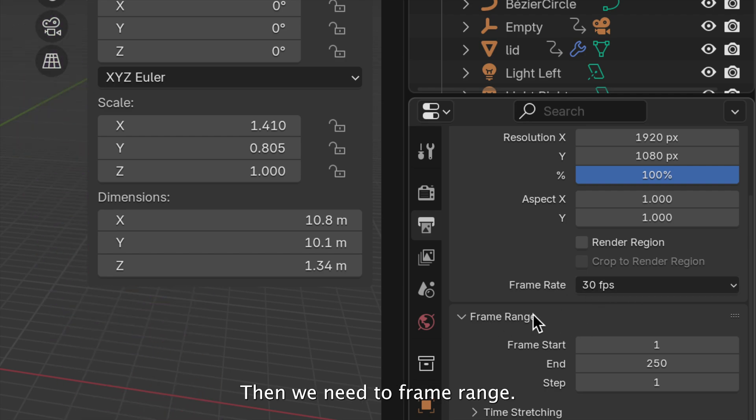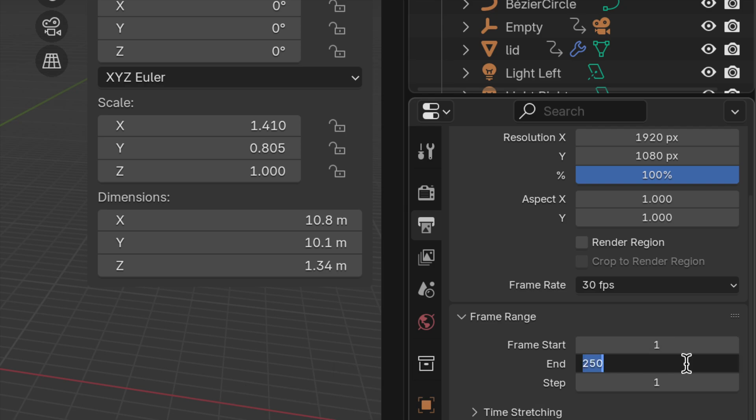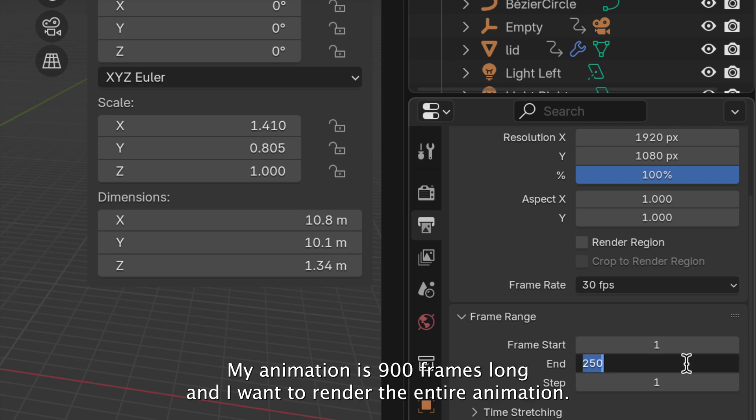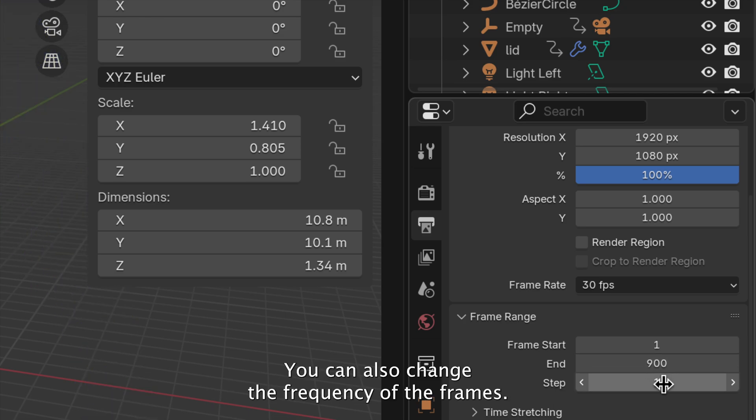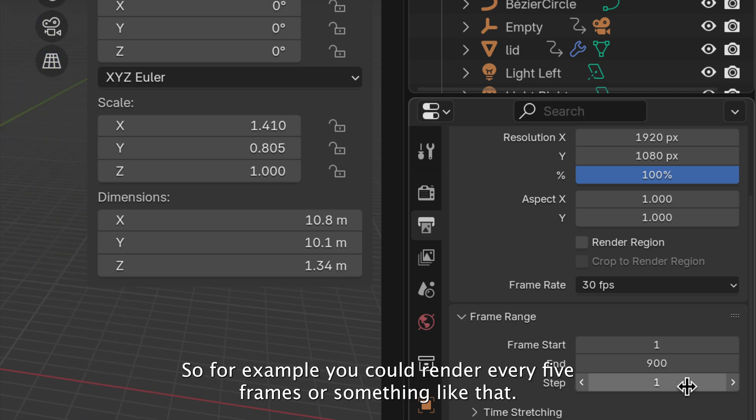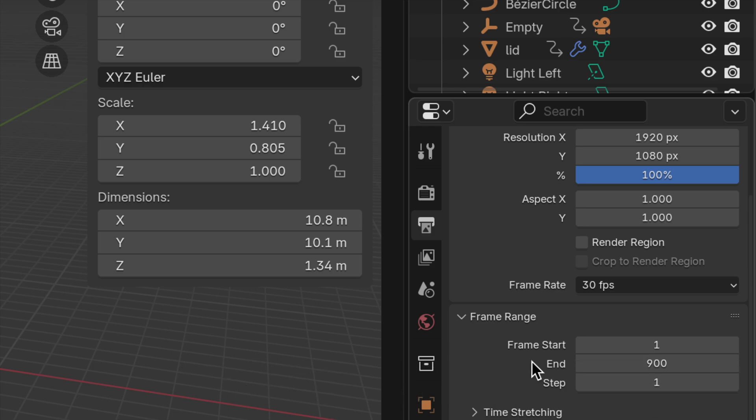Then, we need the Frame Range. By default, Blender uses a frame range of 1 to 250. My animation is 900 frames long, and I want to render the entire animation. You can also change the frequency of the frames. For example, you could render every 5 frames or something like that, but for now, I'll leave it at 1.